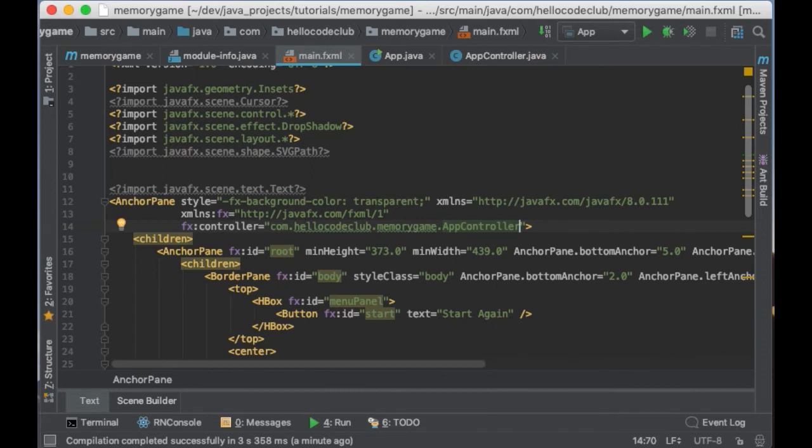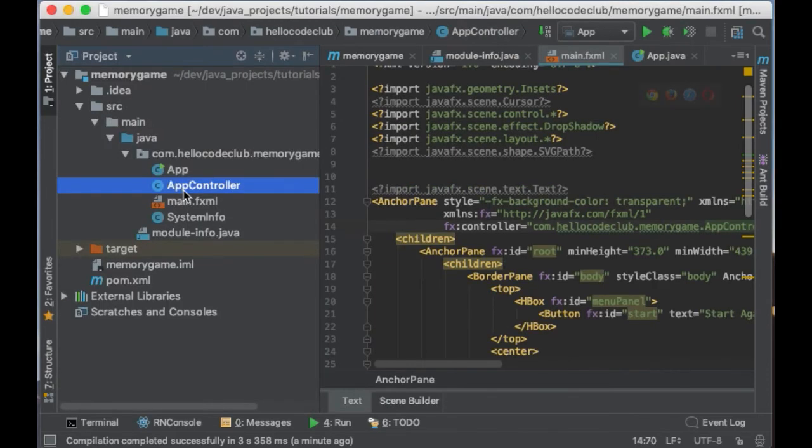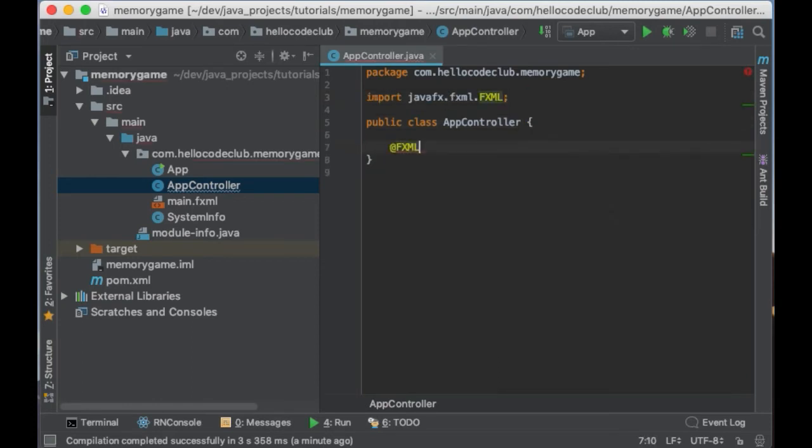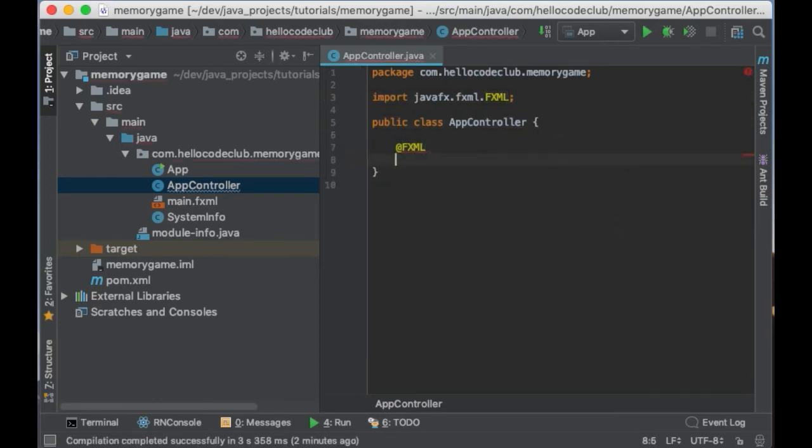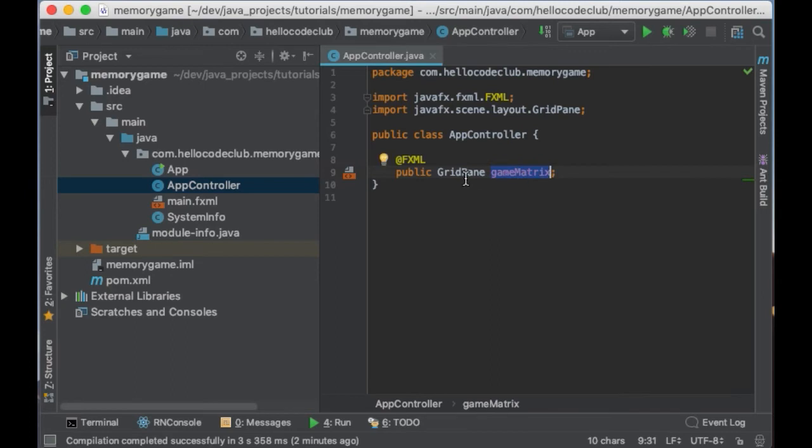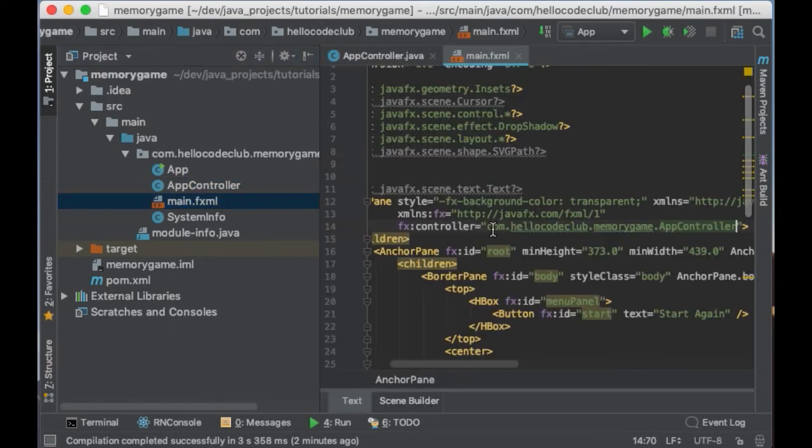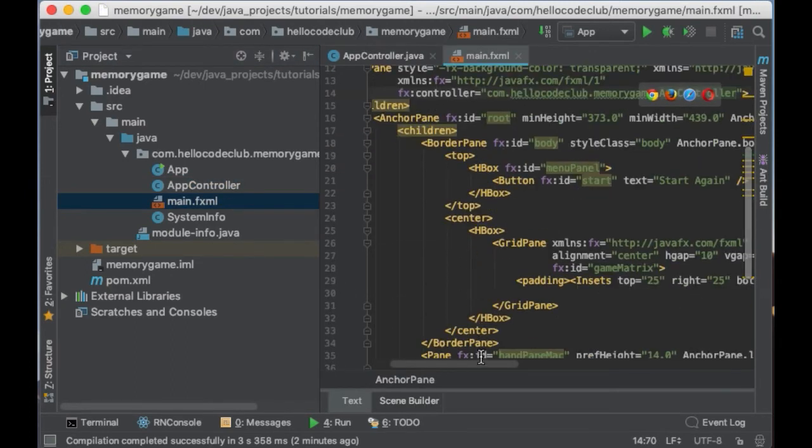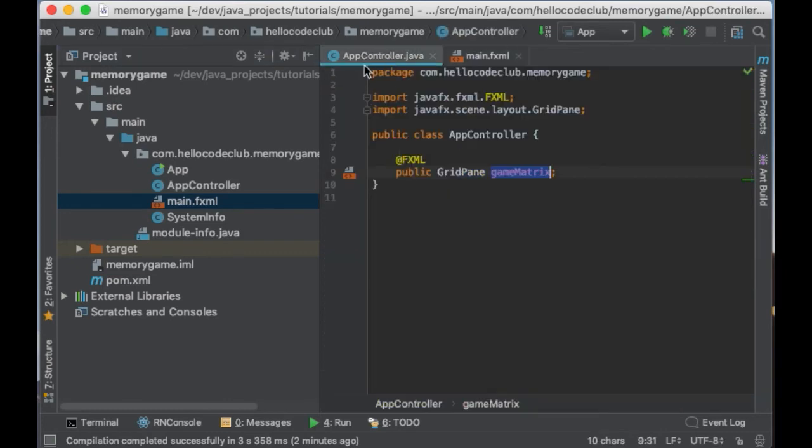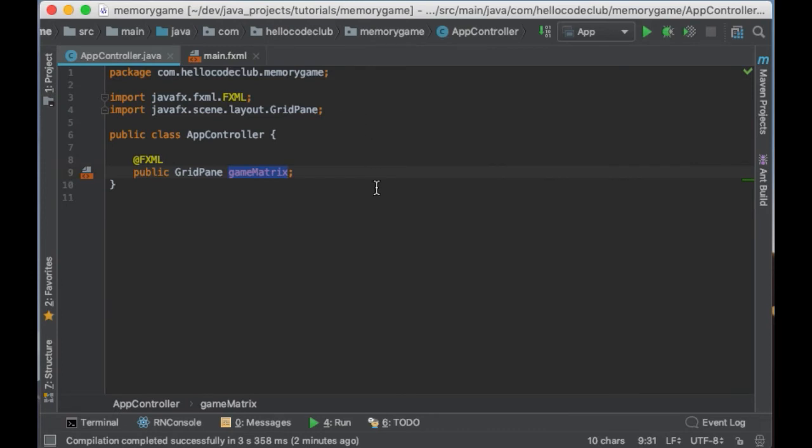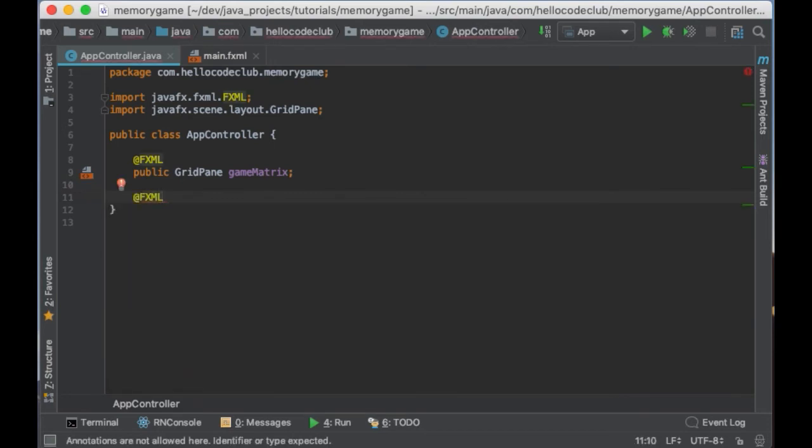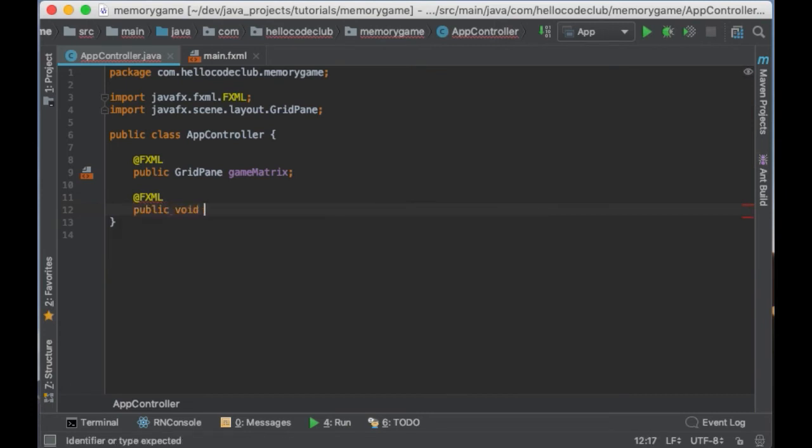So now we are going to add the code to populate the grid with images. So let's go to the AppController. And here we are going to add the reference to the grid panel so we can add images to it. So I will say @FXML and then public GridPane gameMatrix. Make sure this name match with the ID assigned to the grid panel in the FXML file. Brilliant. So now we need to add the initialize method which contains the code that should run right after the interface is loaded. So I will say @FXML again and then public void initialize.